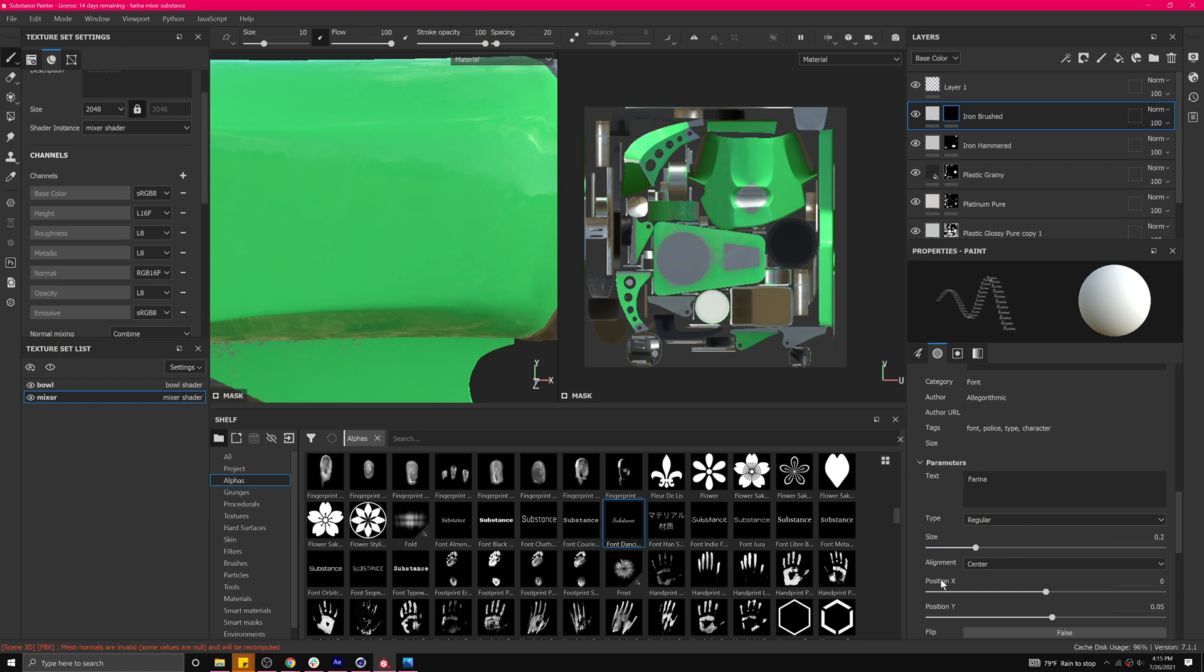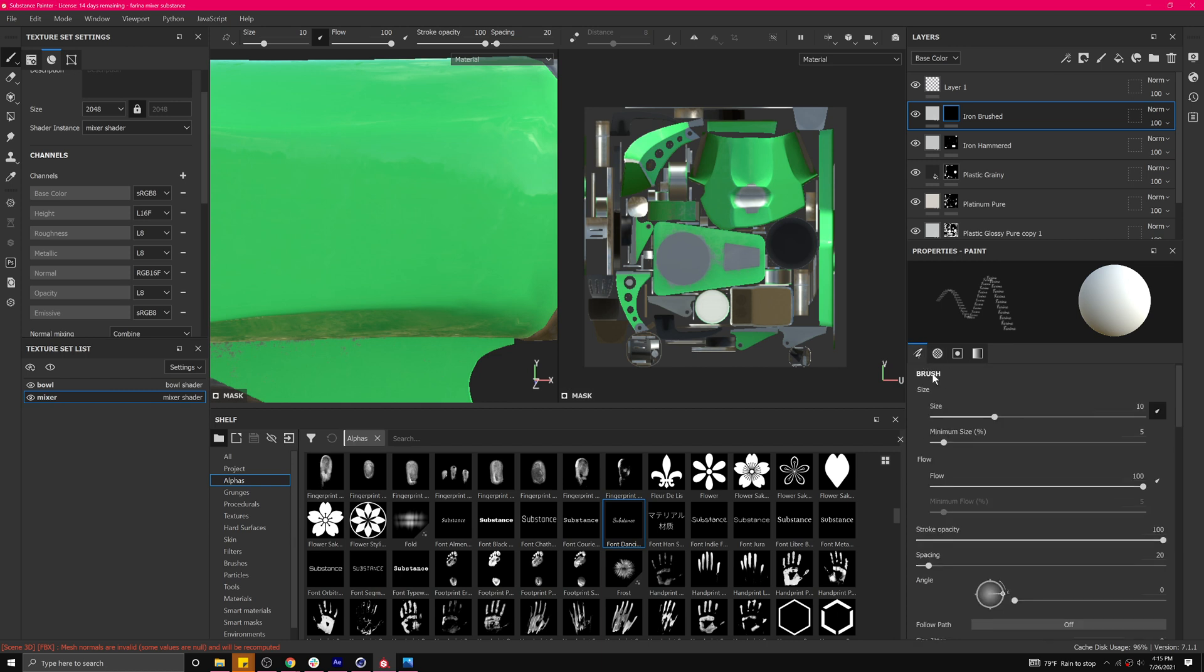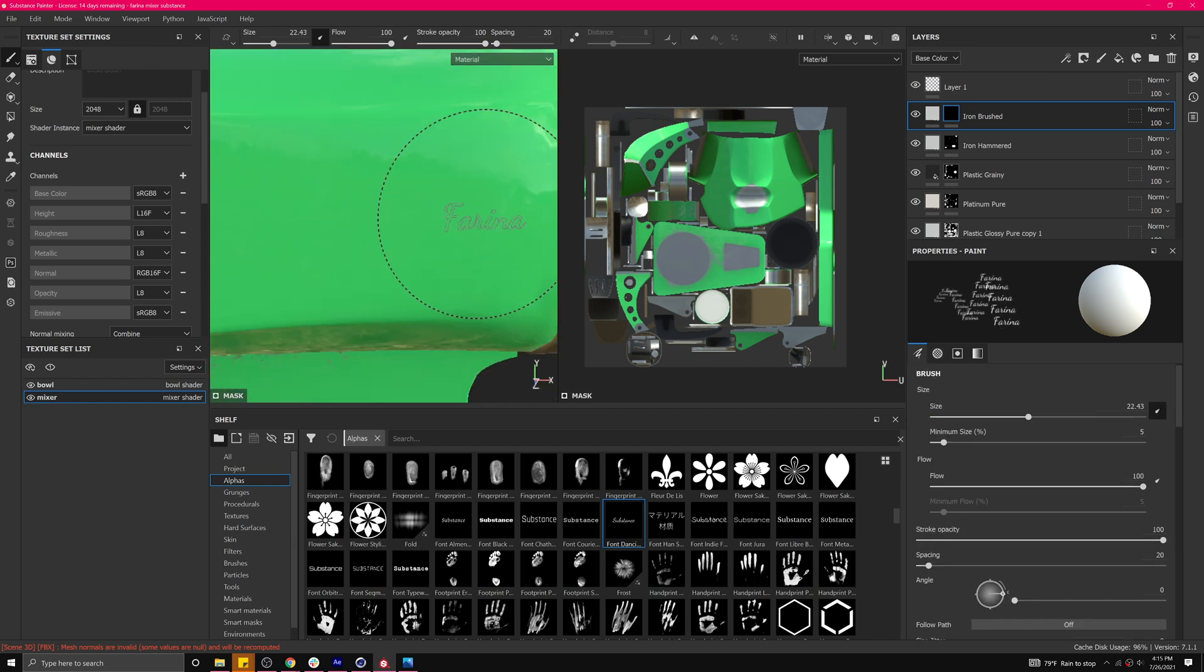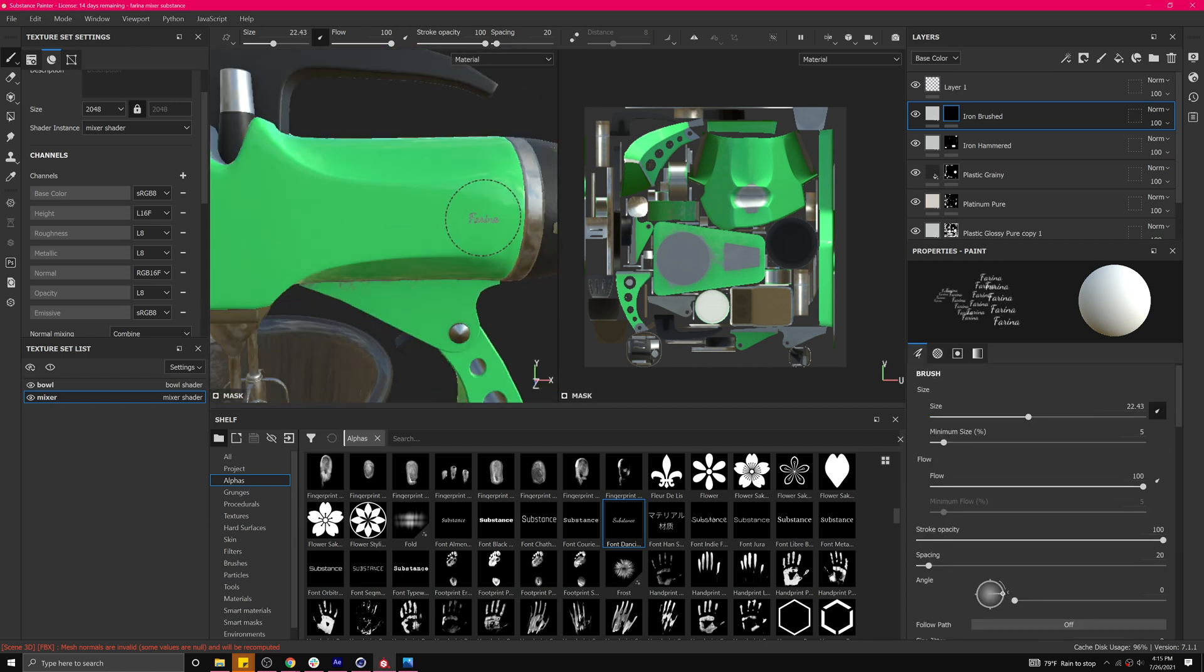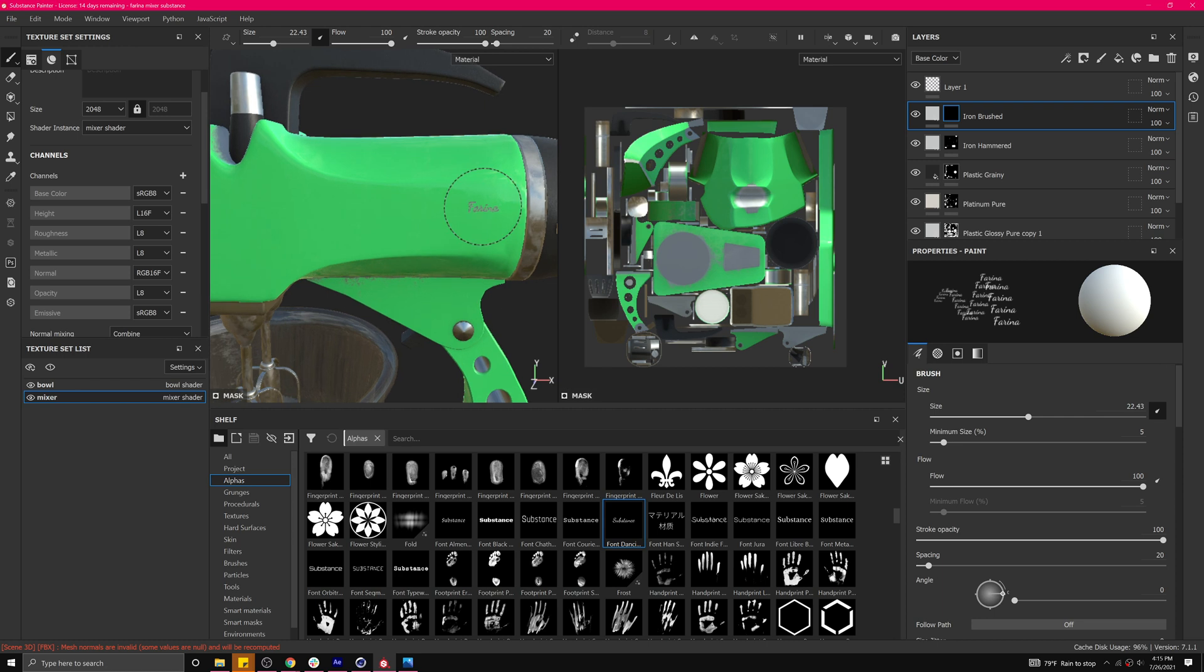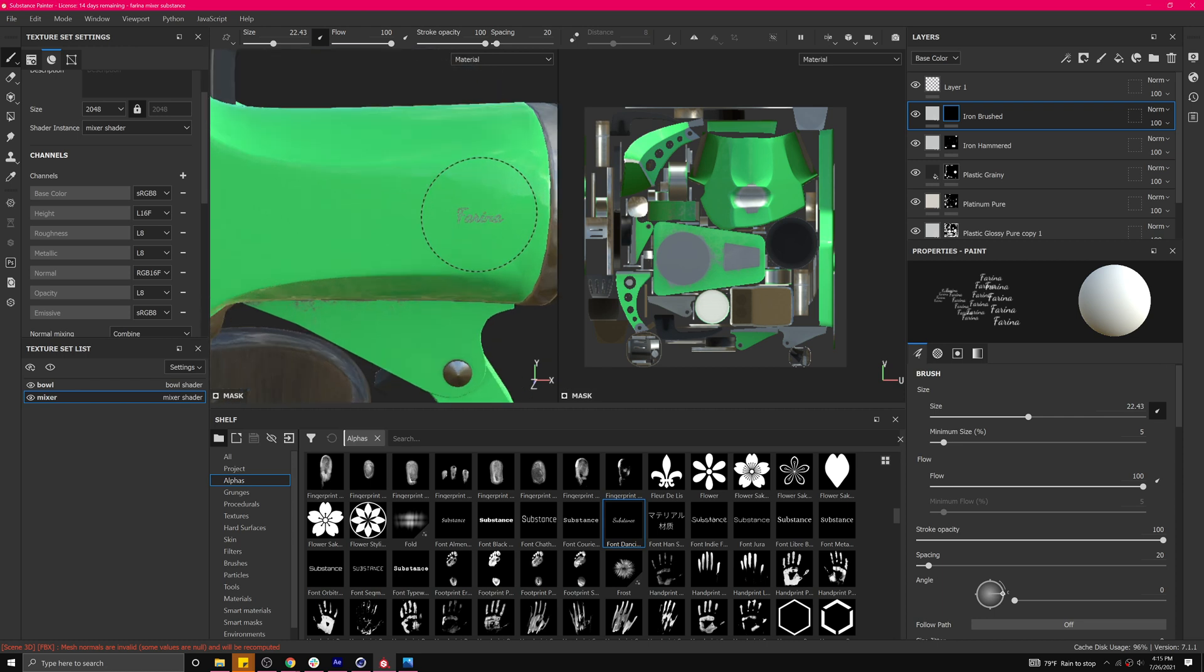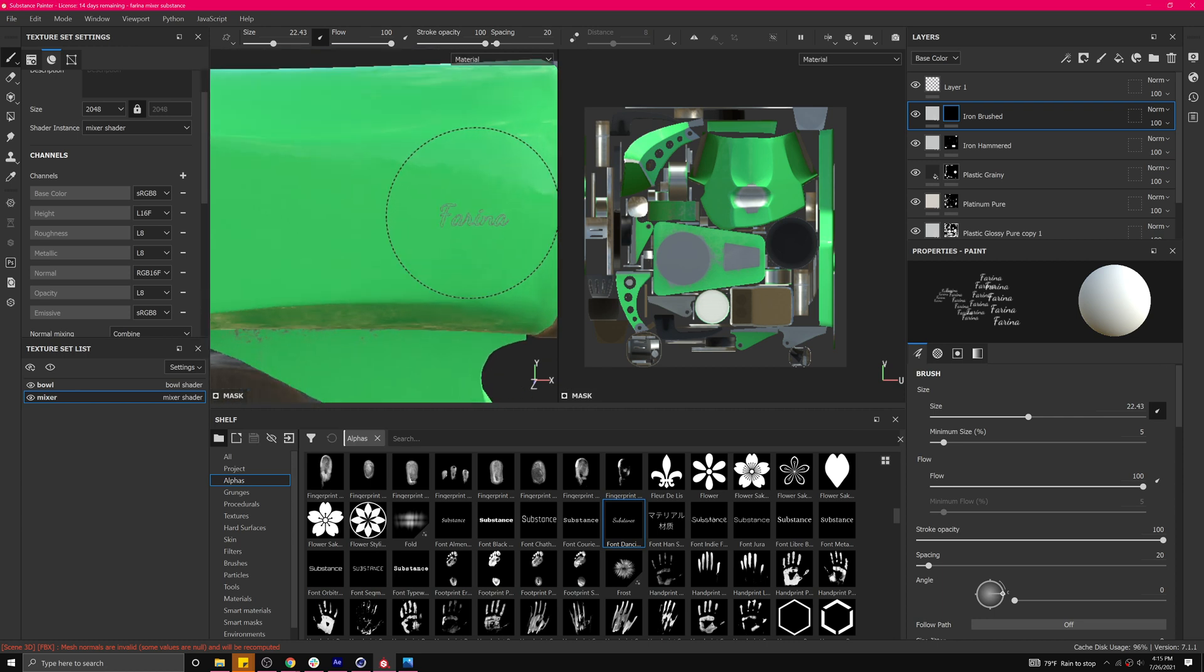And maybe don't turn up the size there because it'll come outside. We'll come over to the alpha and turn up the size there. Right about like that. And put a label on it right here. So I'm going to put mixer next to it. So I'm going to say Farina here.